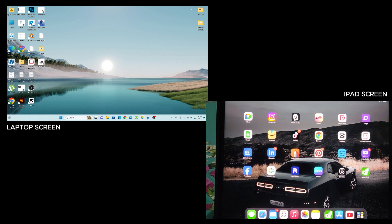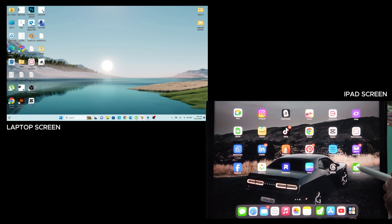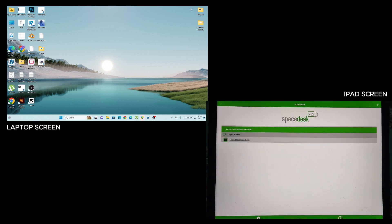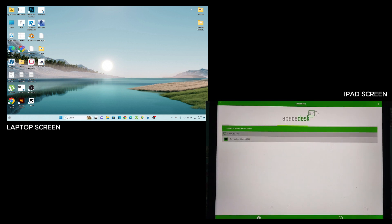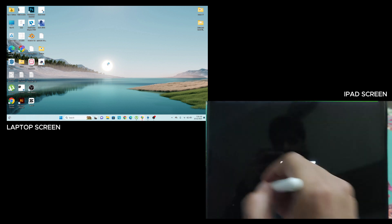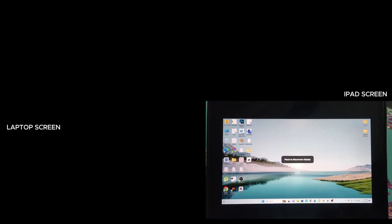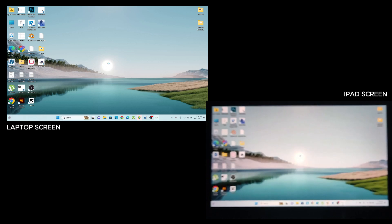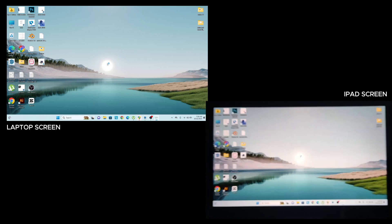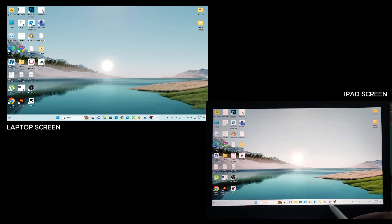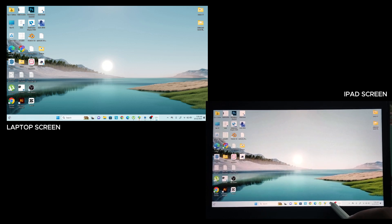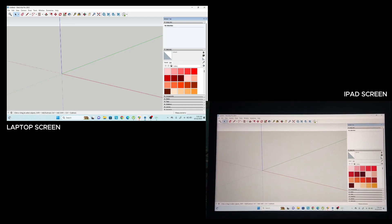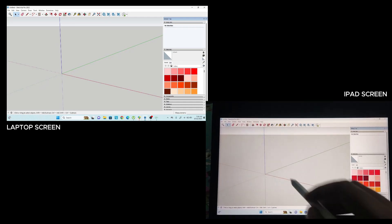Now open the application in your iPad and then you will find your desktop name. Your Windows and your iPad is now connected. For example, I'm opening SketchUp from my iPad.